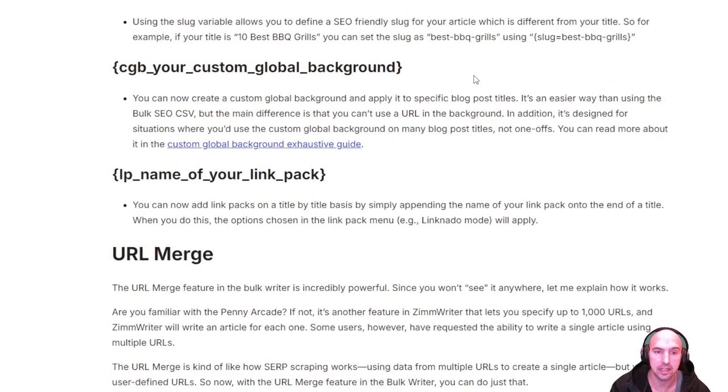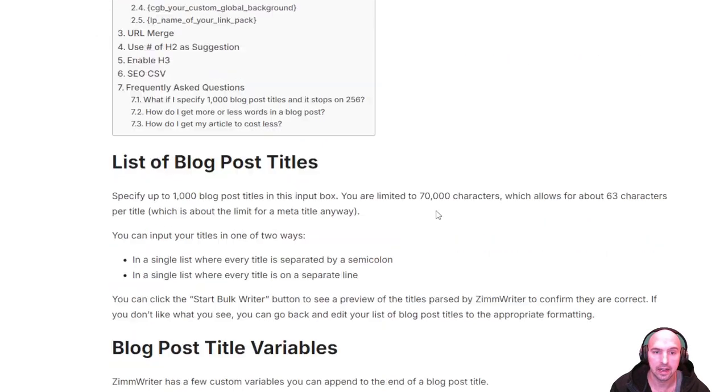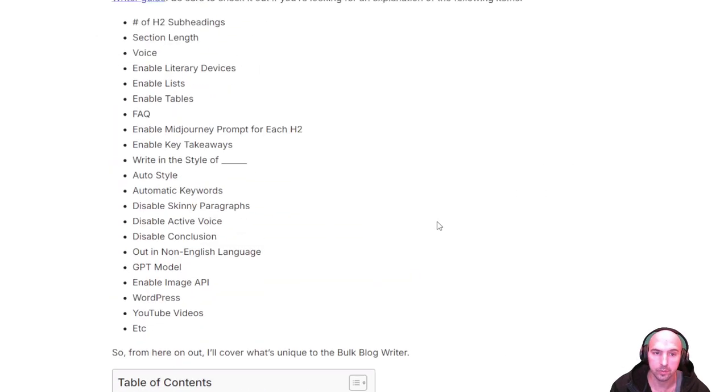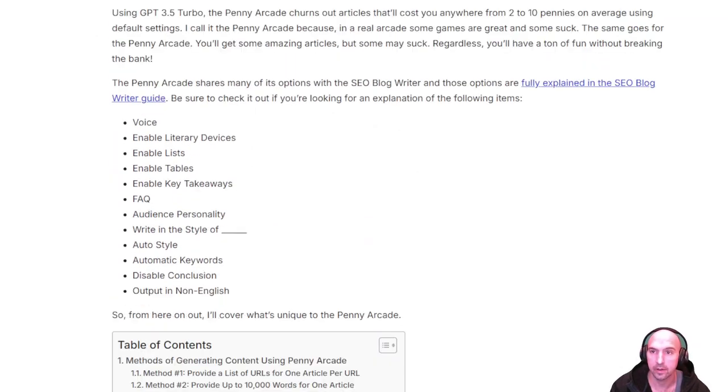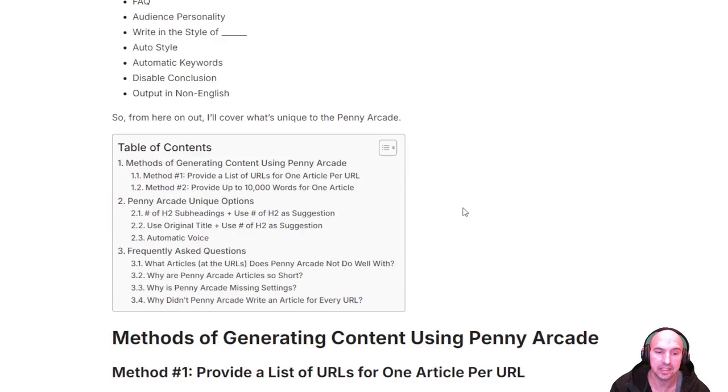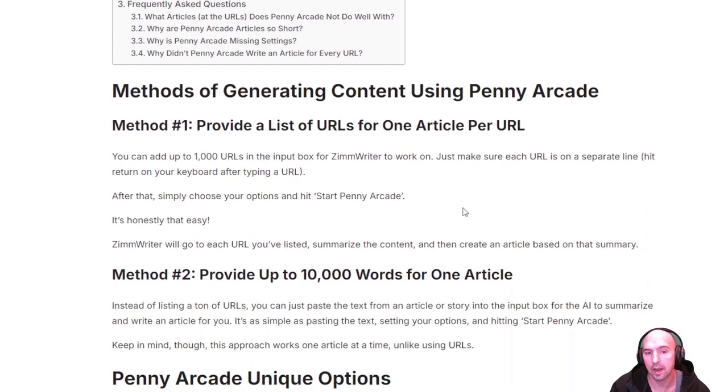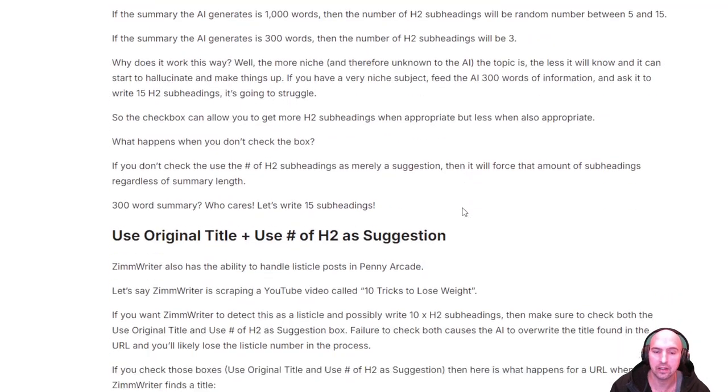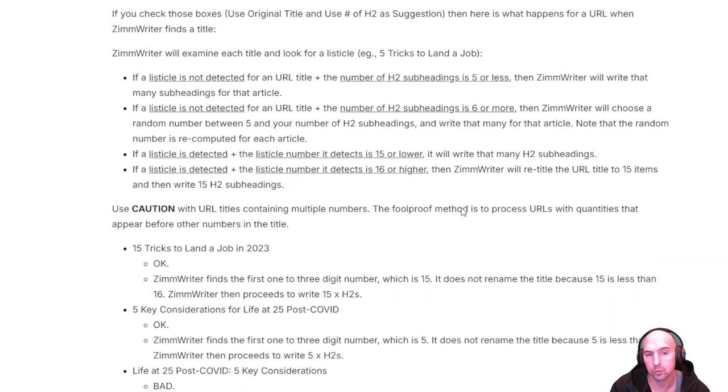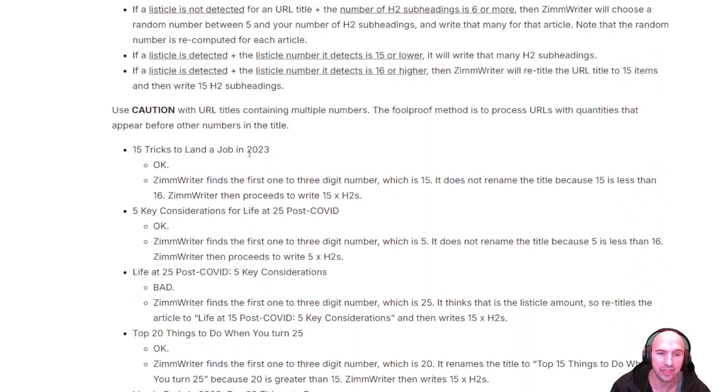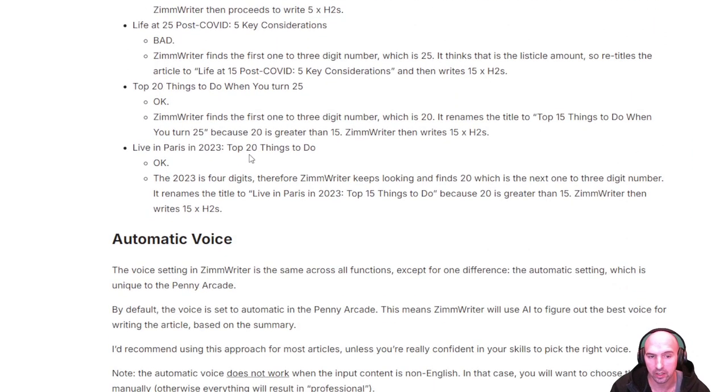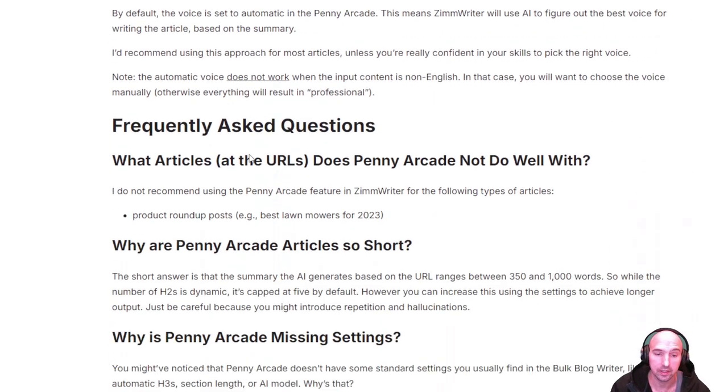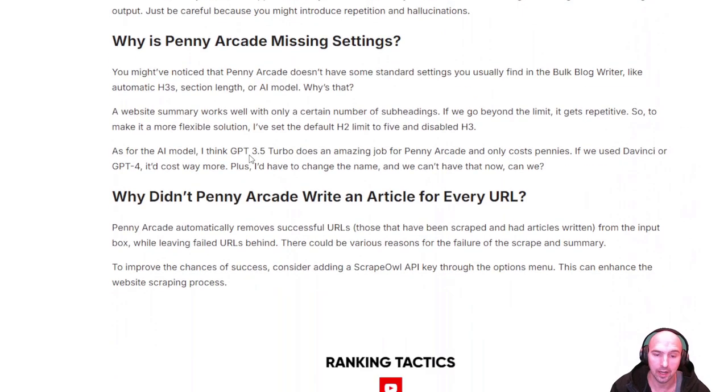As far as the Penny Arcade, not as many options as the Bulk Rider as you can see here, but it does give you I think a much cheaper option and it allows you to just get things done quickly.